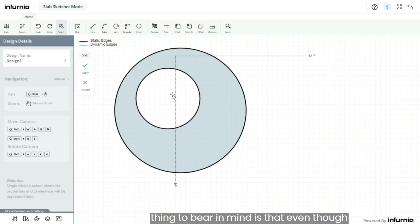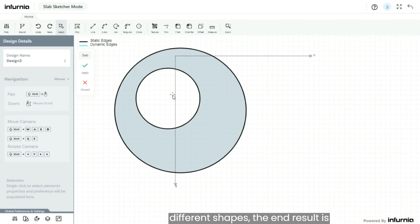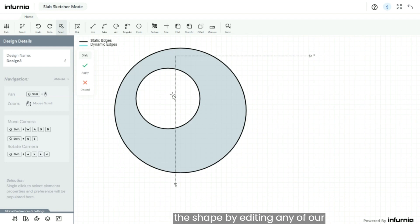One thing to bear in mind is that even though this kind of shape is created using two different shapes, the end result is always one single shape. You can edit the shape by editing any of our internal or external boundary edges.